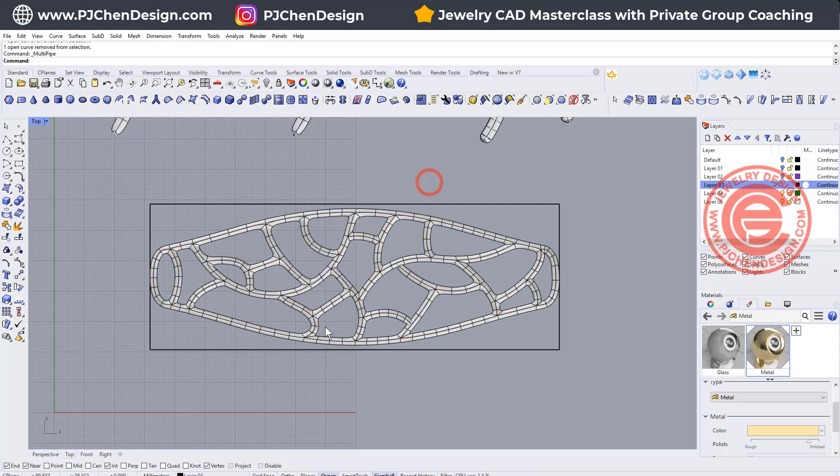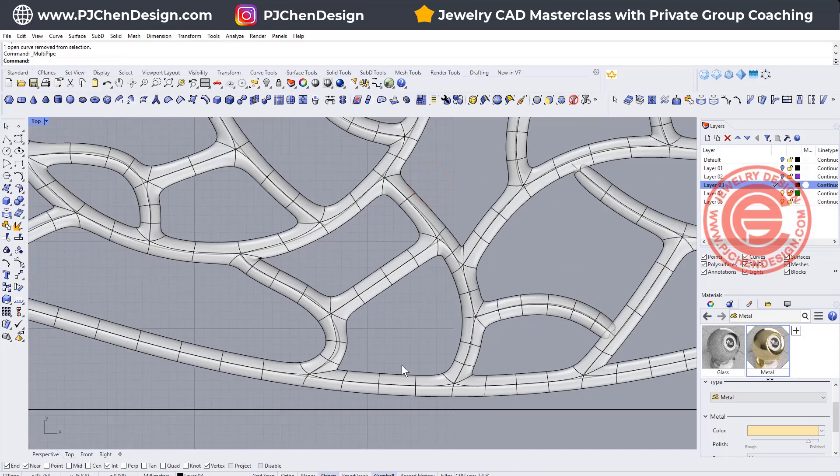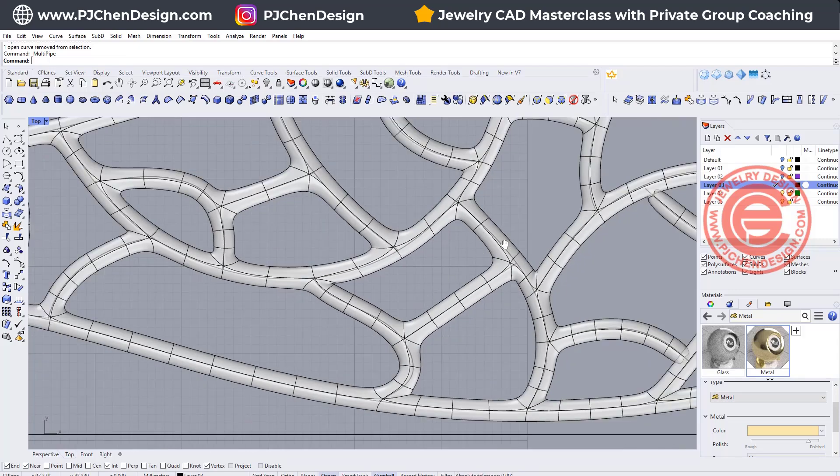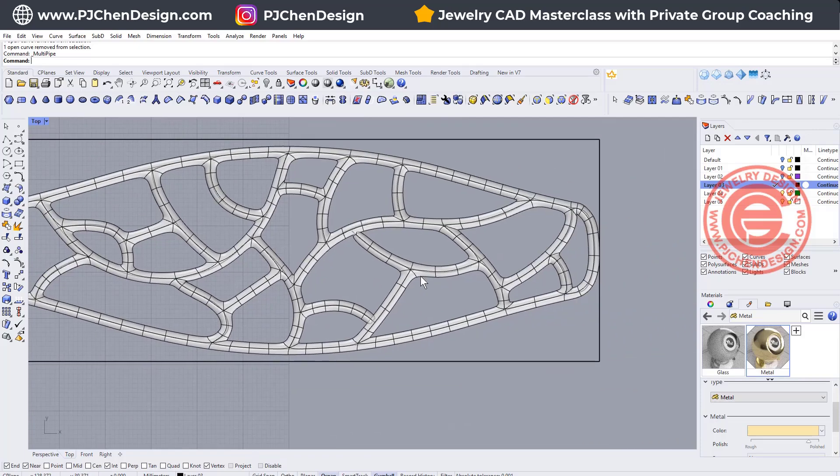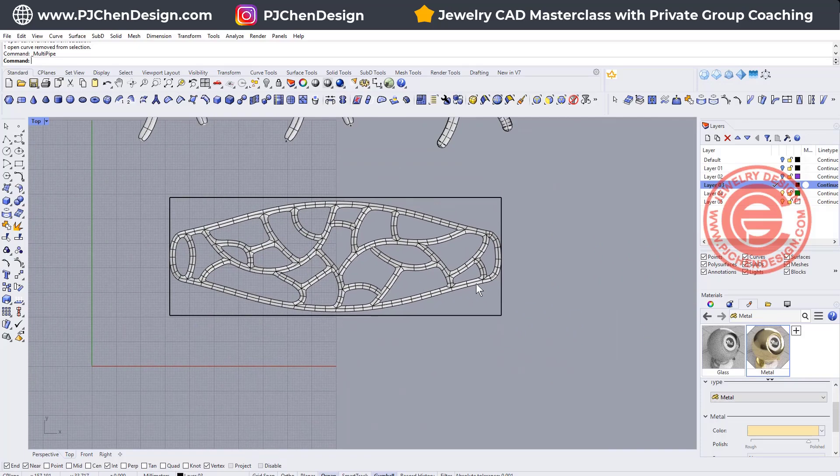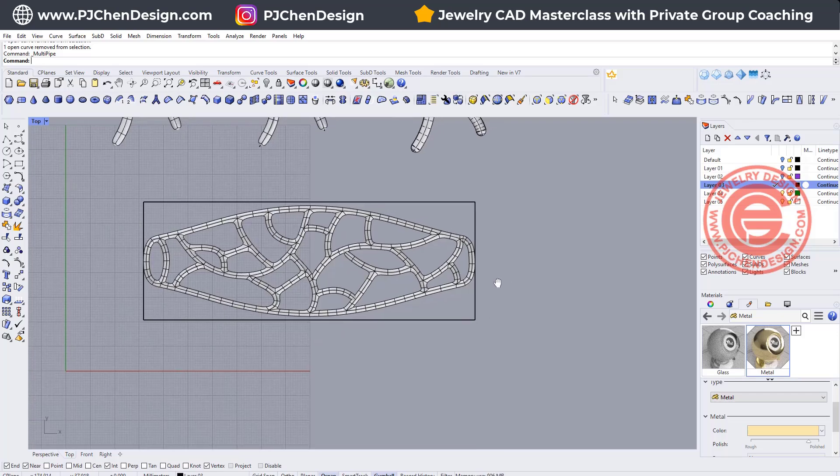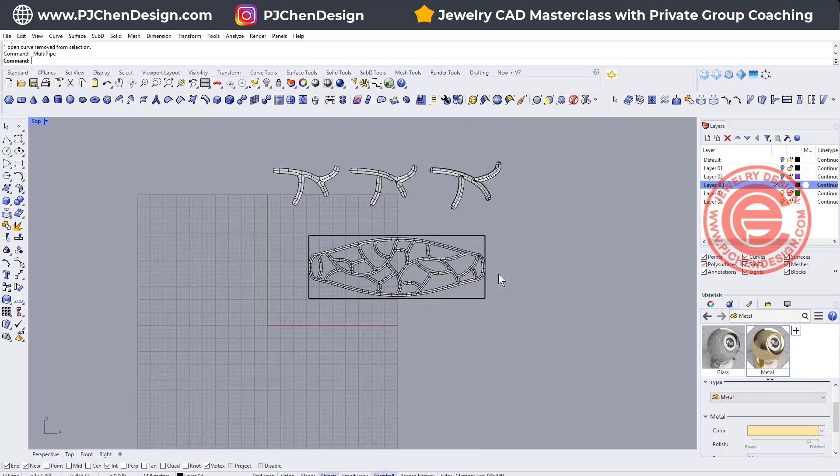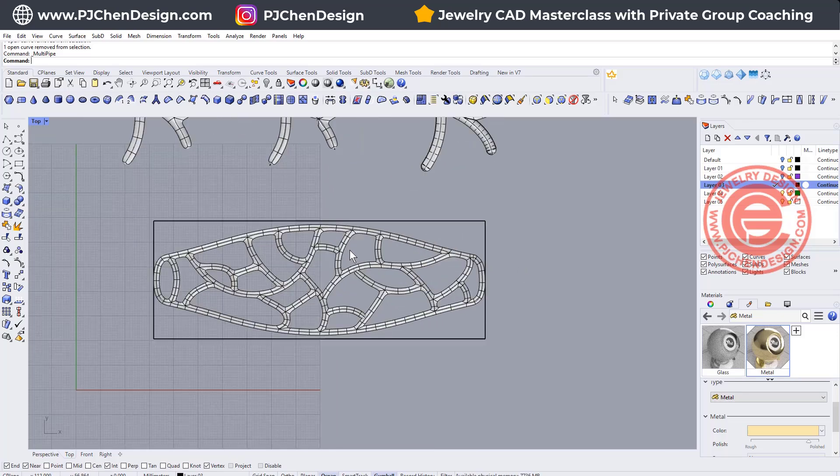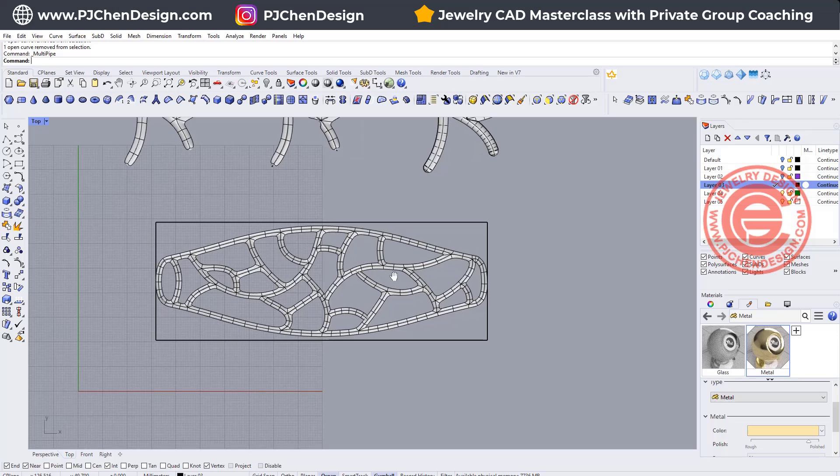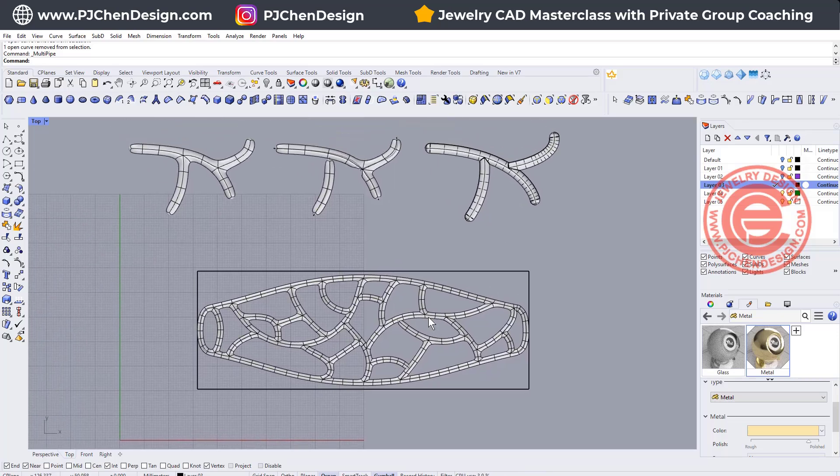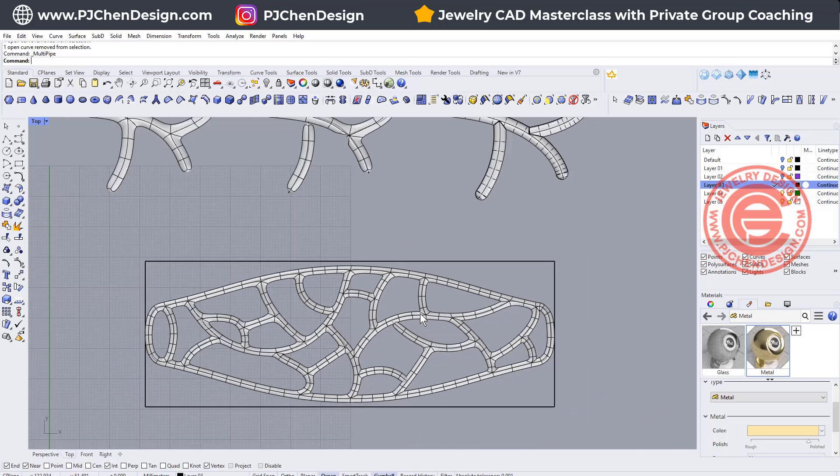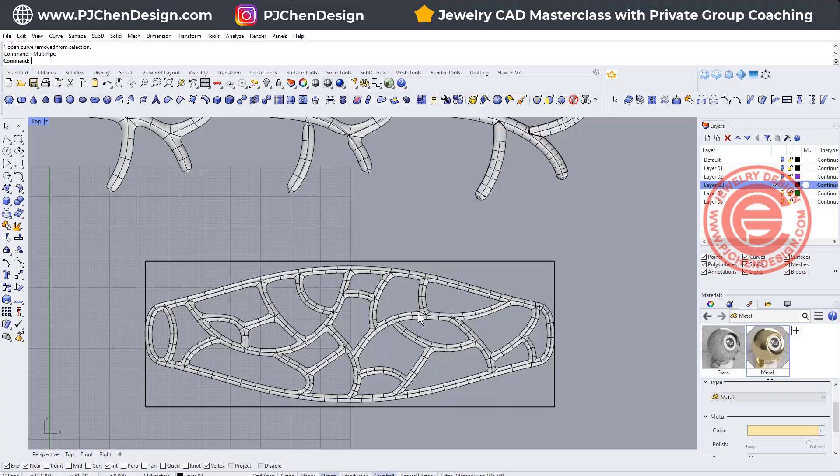Let's take a look one more time. All of them now look nicer. So the next thing we need to do is bend them into the bangle, but today I just like to show you the differences compared to the last video about organic bangle and the powerful tool for using the SubD tool for multi piping.